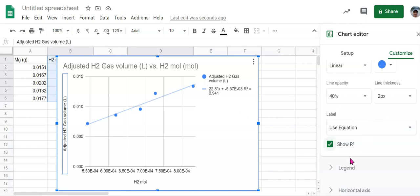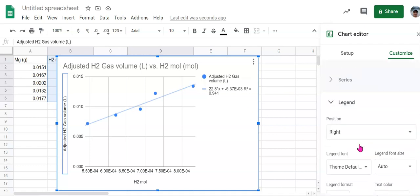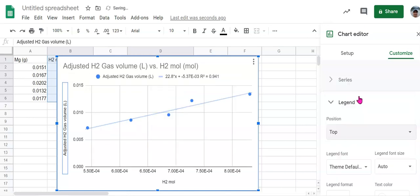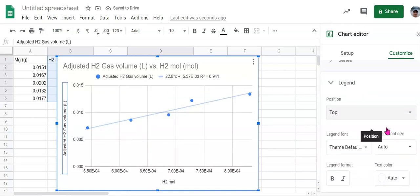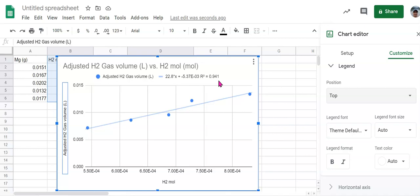Now if we want to change where that is, I think we can come here and maybe put that on the top. And unfortunately it's still showing our adjusted volume as that, but that's okay. We'll just ignore that. So now we have our equation, we have our R squared value. We're going to use those two things, the equation and R squared value, to analyze the trend on this line. It's going to help us to understand the accuracy and the precision of our experiment.